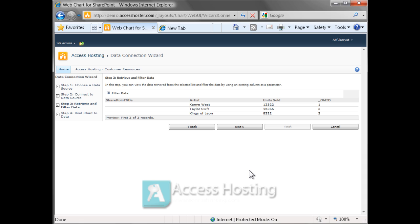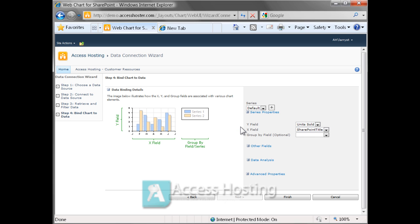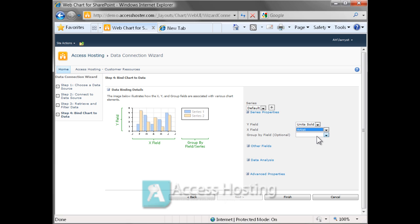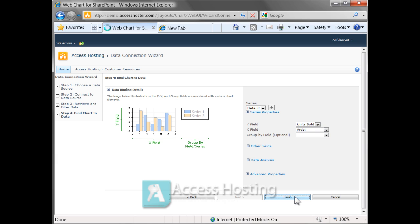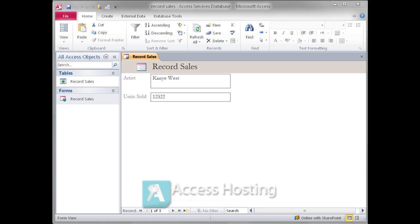From there we can click on next, verify that inside that table we have a field for the artist name and a field for units sold. And from there we can determine what the X and Y axis is going to look like. There's really quite a bit of flexibility inside the charting web part that goes outside the scope of this particular tutorial. We're just going to create a simple bar chart using artist as the X axis and units sold as the Y. And from there we go ahead and incorporate the Access data into a nice looking chart.